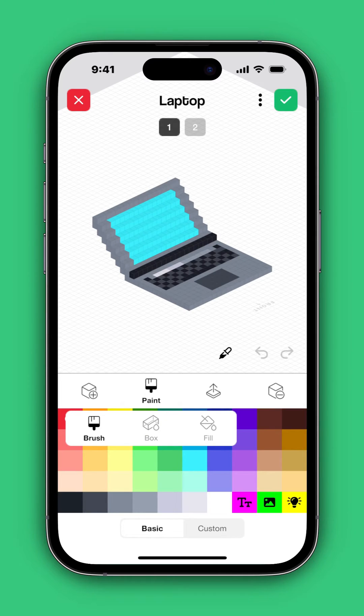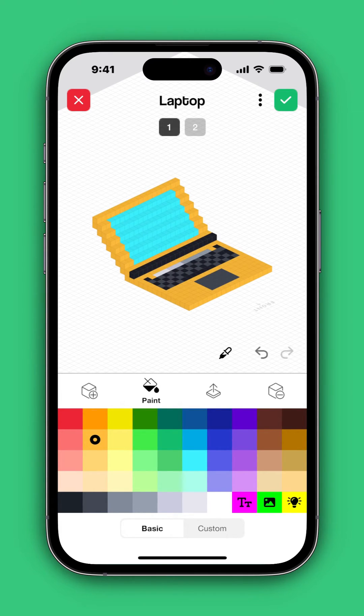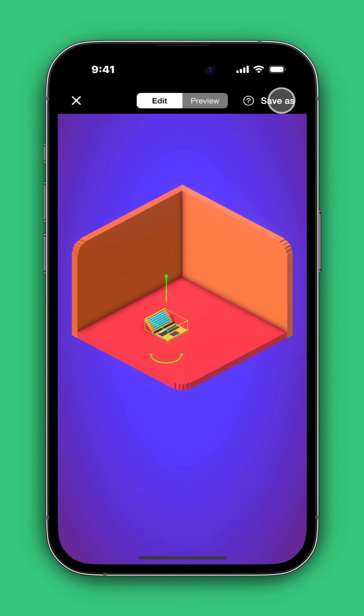Let's just fill this computer to be a different color, and then when we're happy, we can select the check mark.